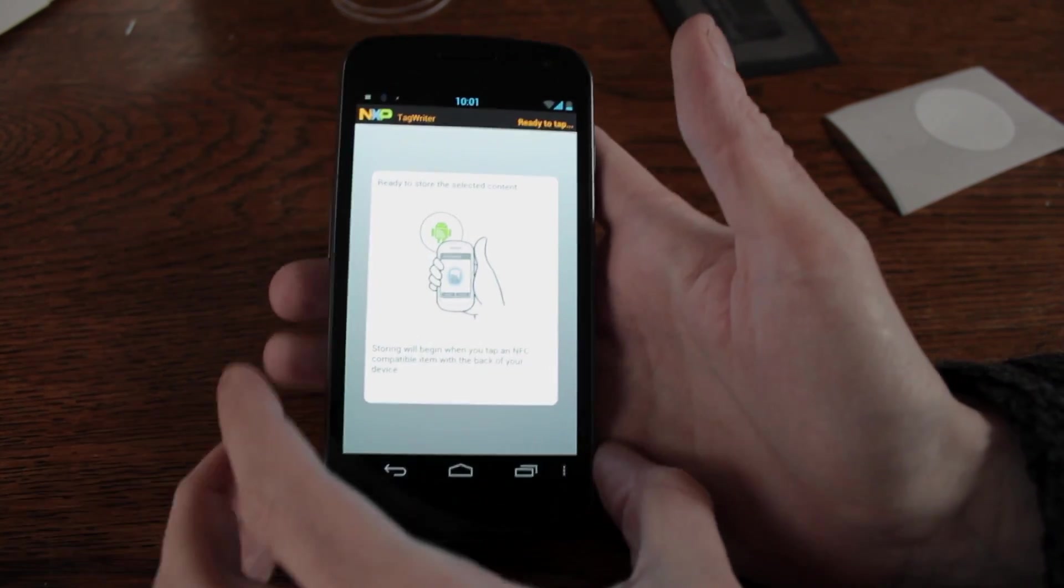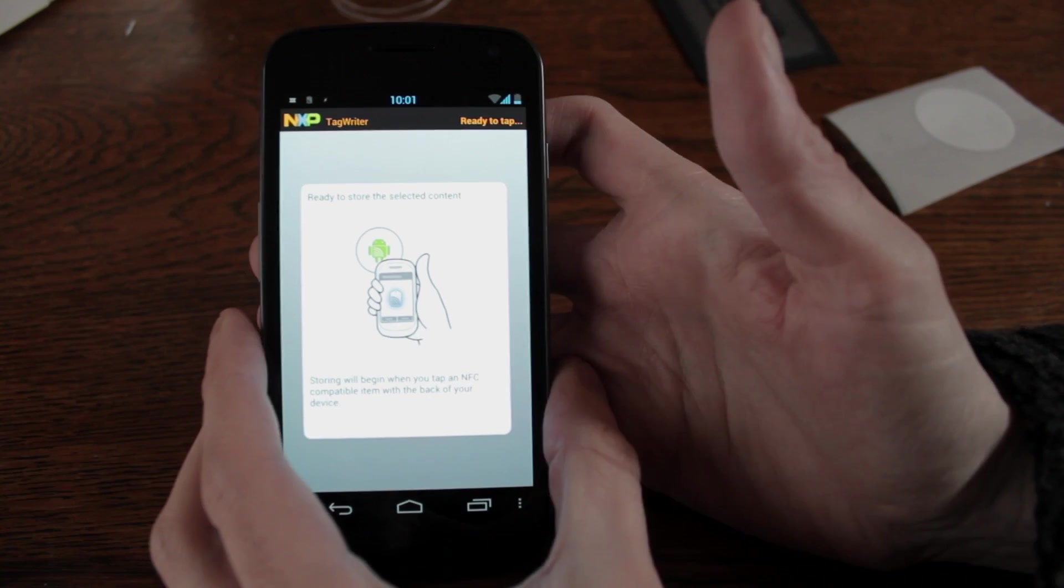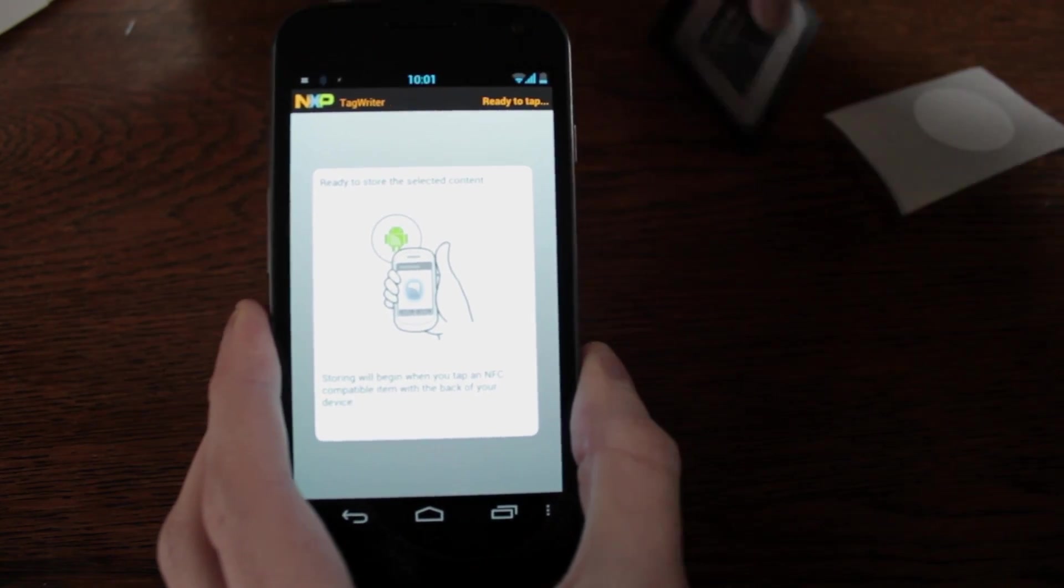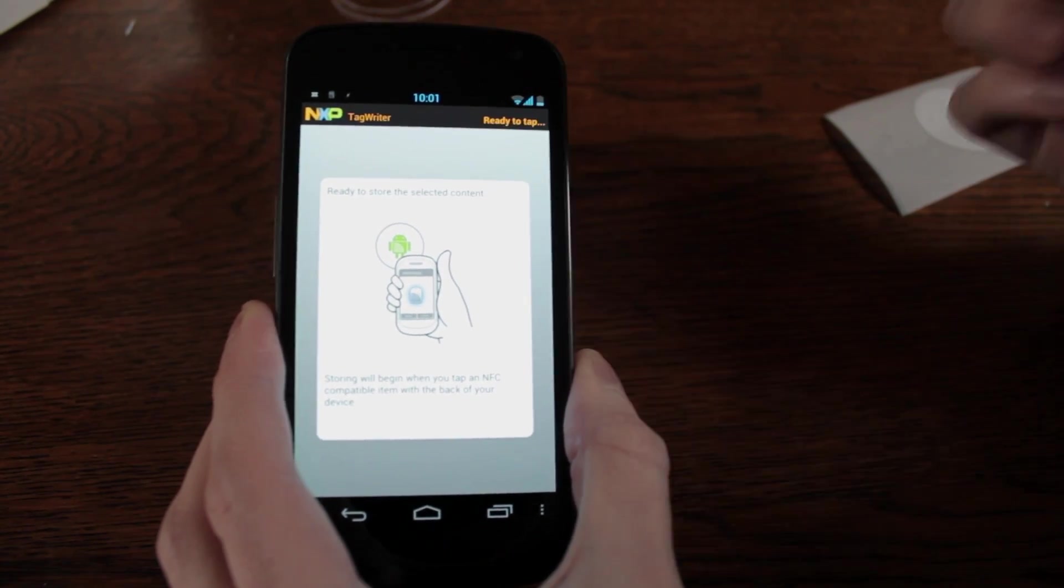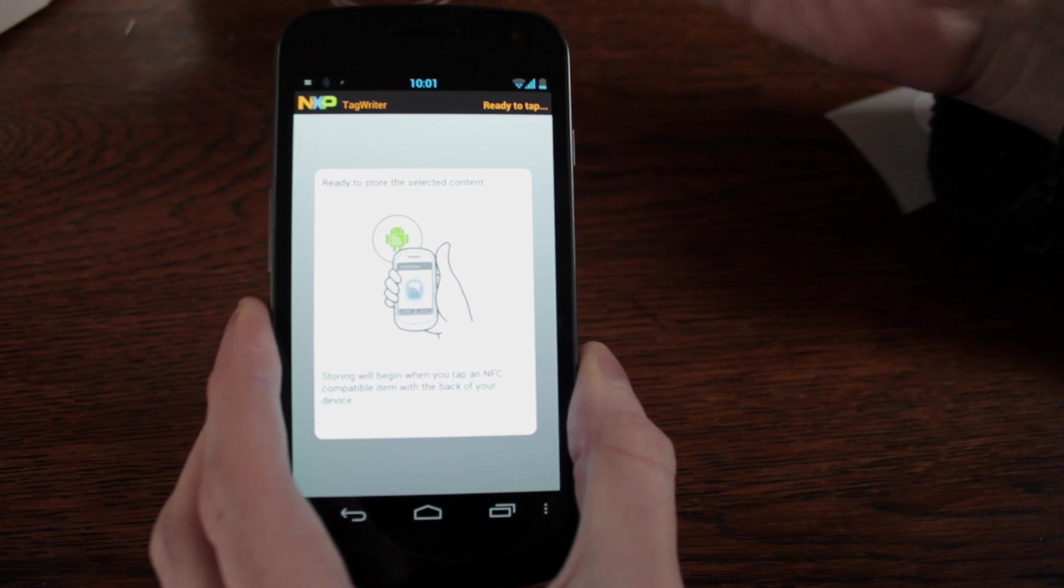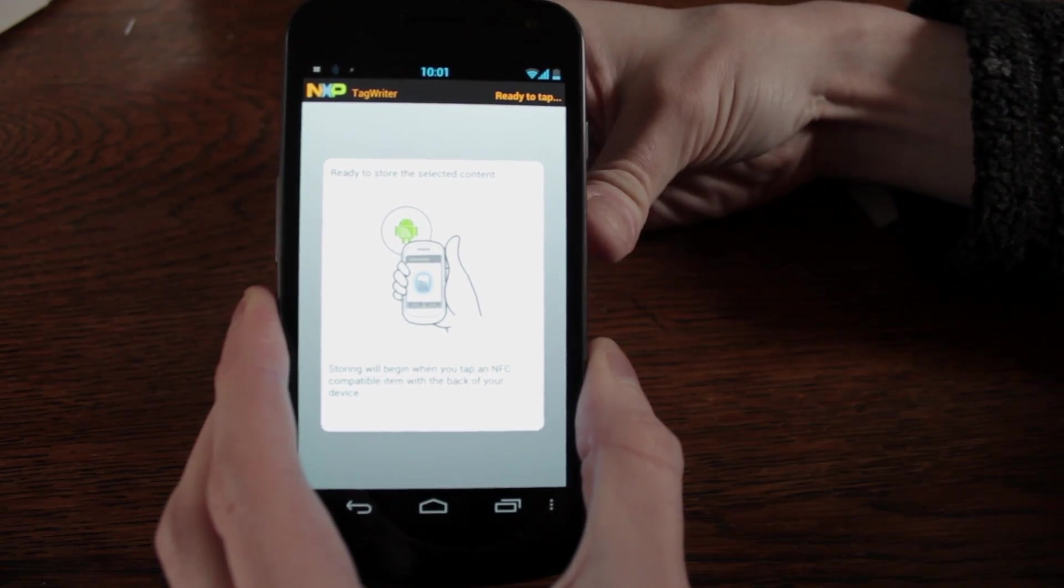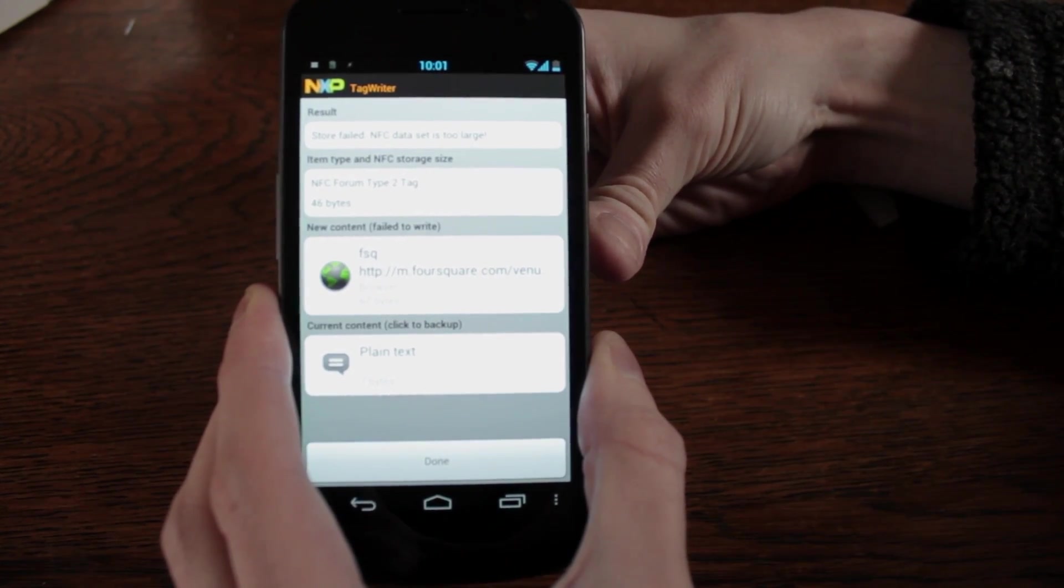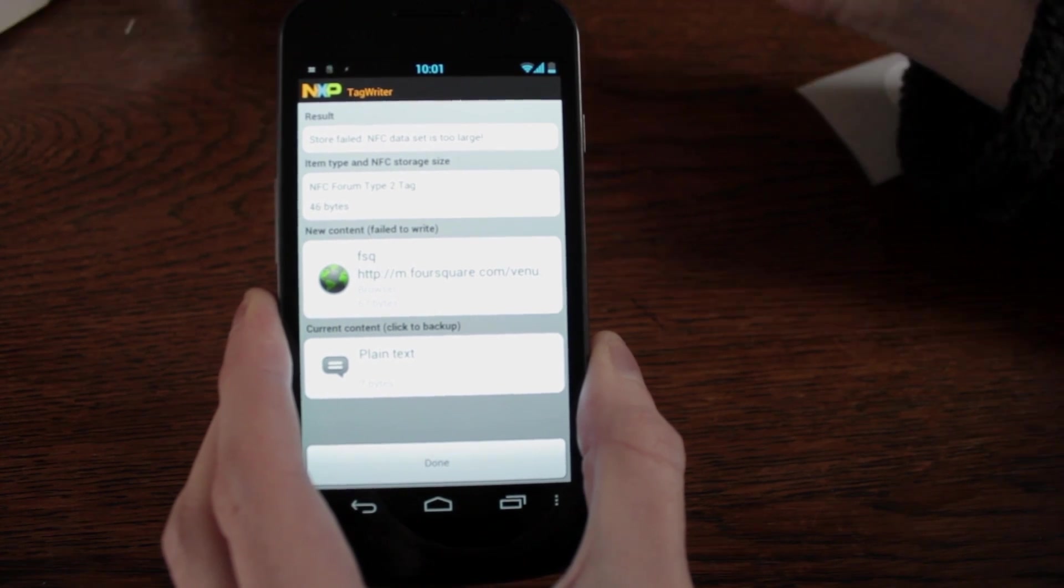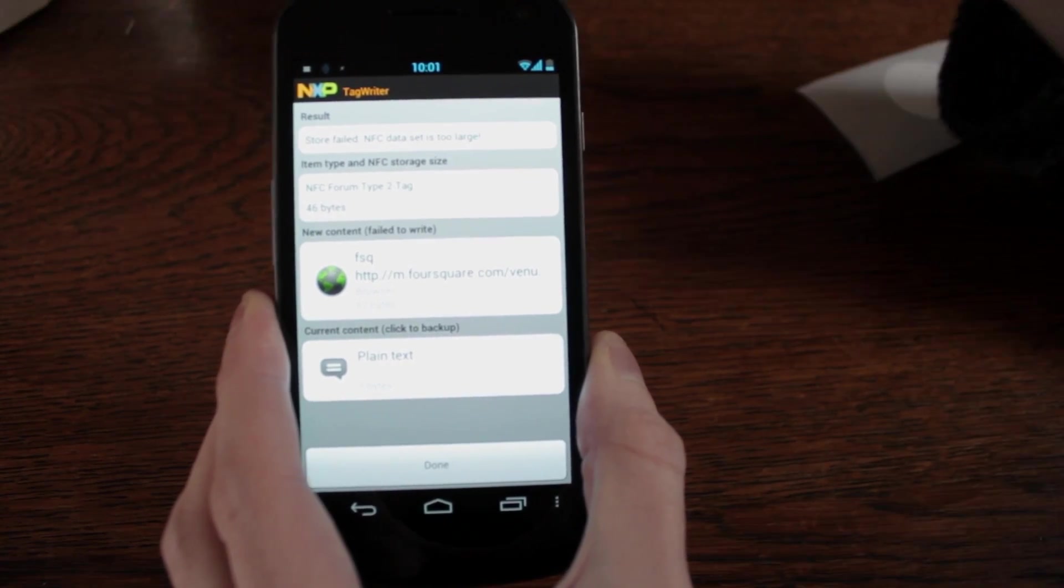OK, now there's different types of NFC chip. Some won't be big enough to actually store the URI on it properly. Just a little bit too short. So you can see that that's erred. NFC data set is too large.